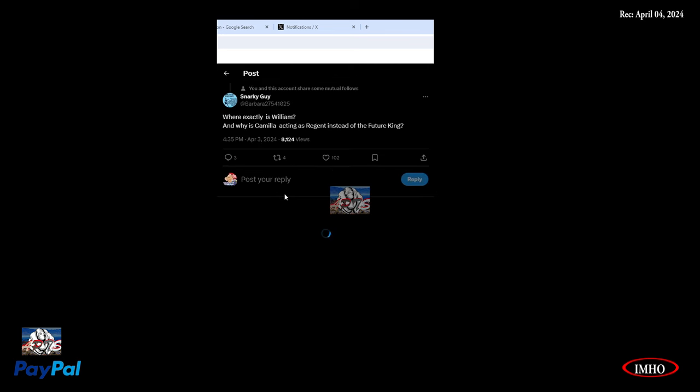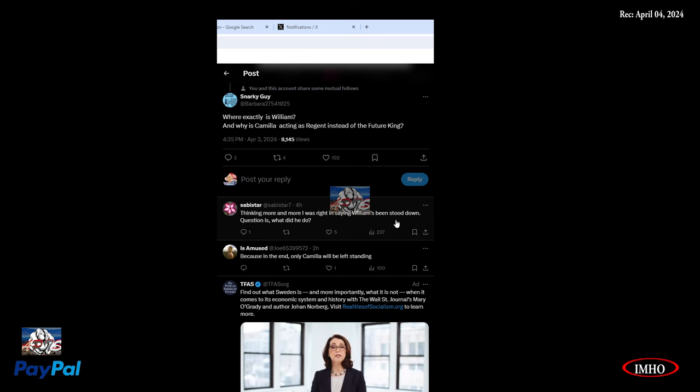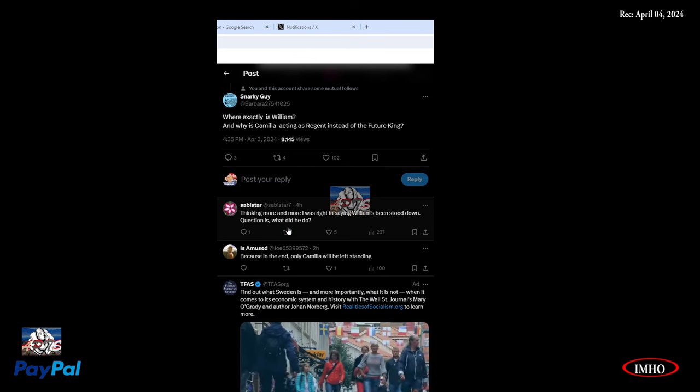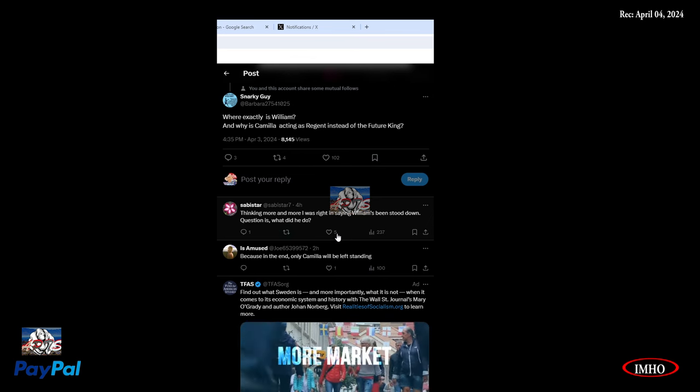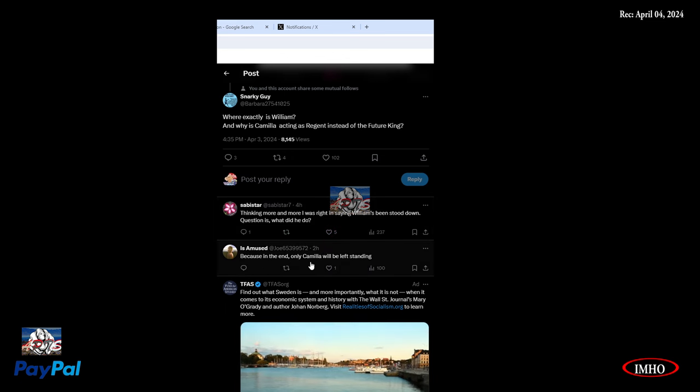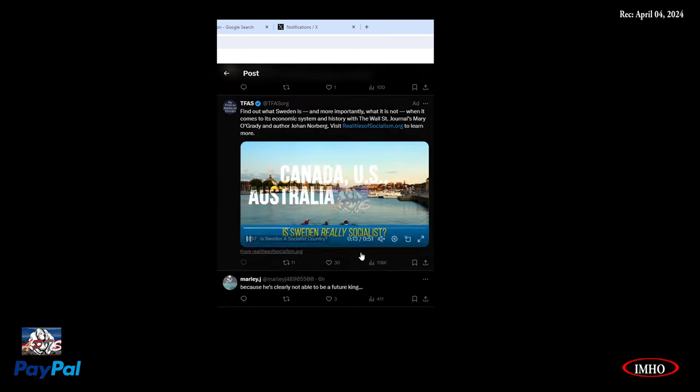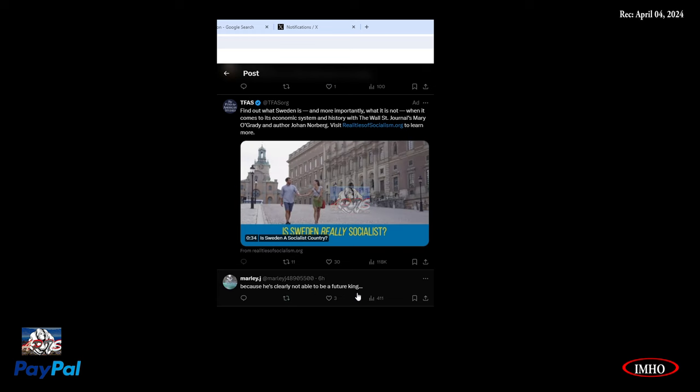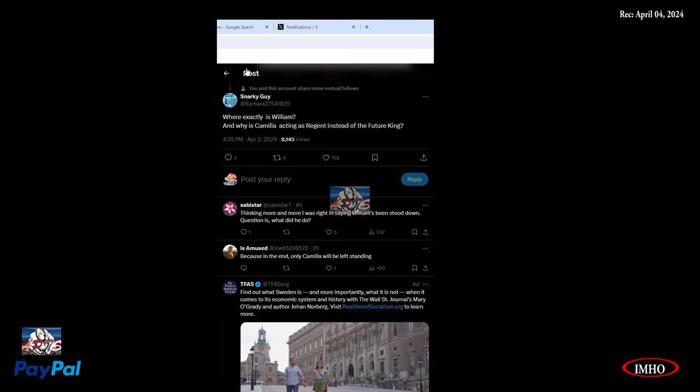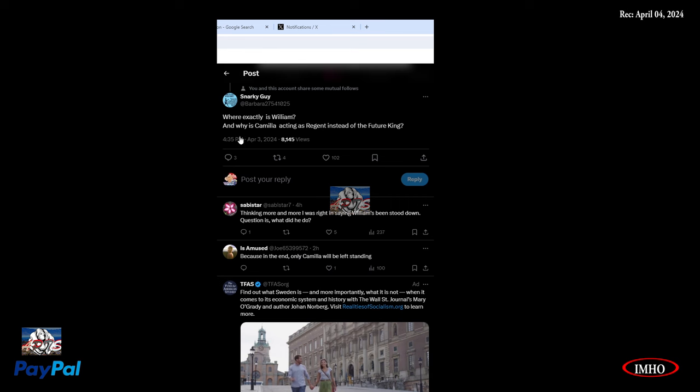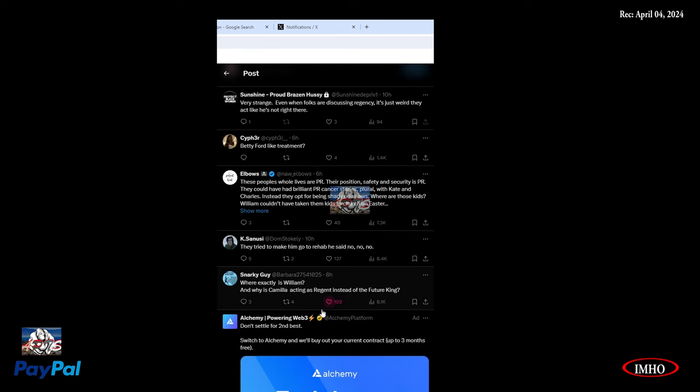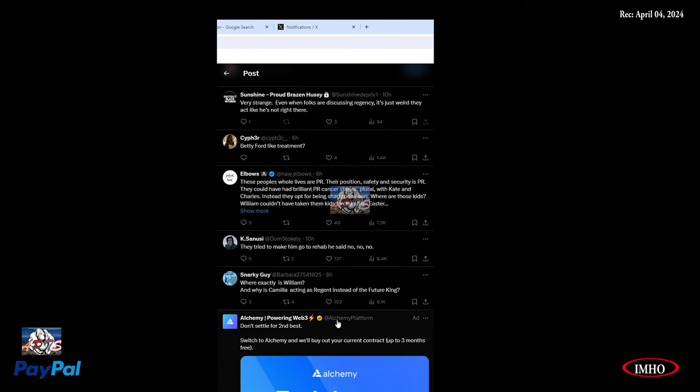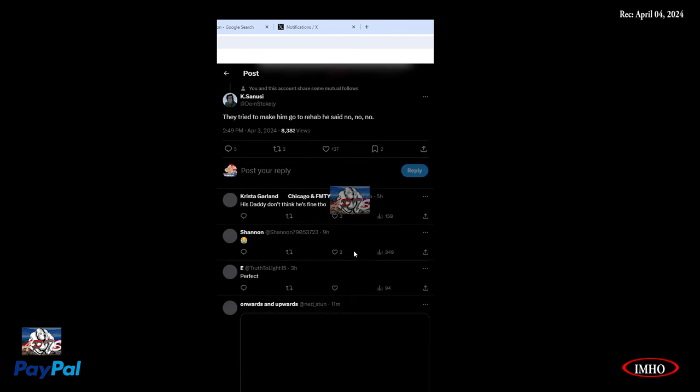Thinking more and more I was right. William has been stood down. Question is, what did he do? She must have something on him. Because in the end, only Camilla will be left standing. Because he's clearly not able to be a future king. The brother had his back, but look what he did to the brother. Made sure the brother left.